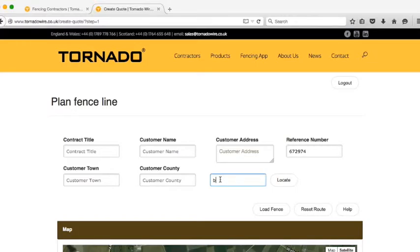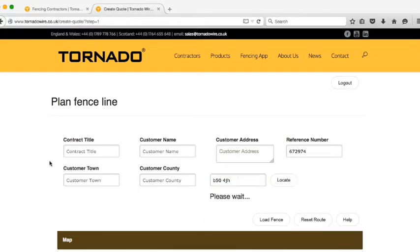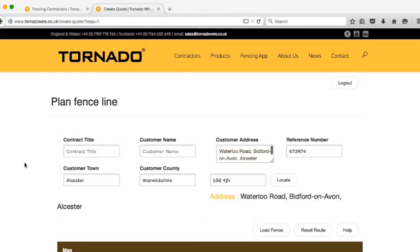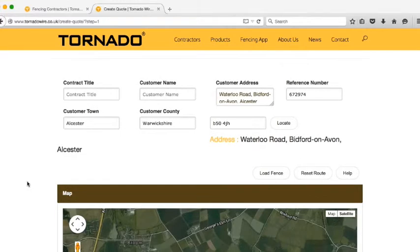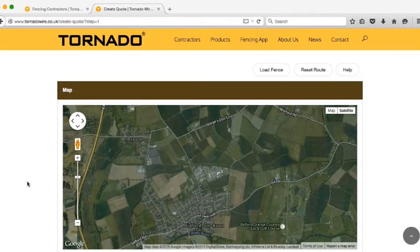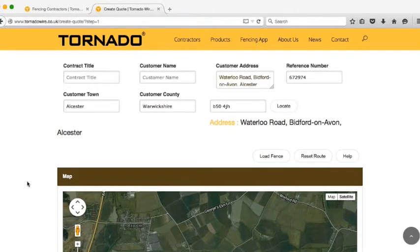I'll use the Tornado office postcode and click on Locate. You'll see that the customer address field, the customer town, the customer county, and the location on the map are automatically updated.